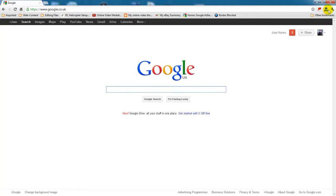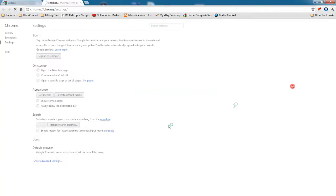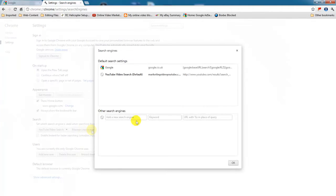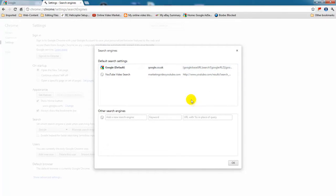Now let's go back again. I click on the spanner, settings, manage search engines, and now I'm going to make Google as my default search engine. So click make as default.